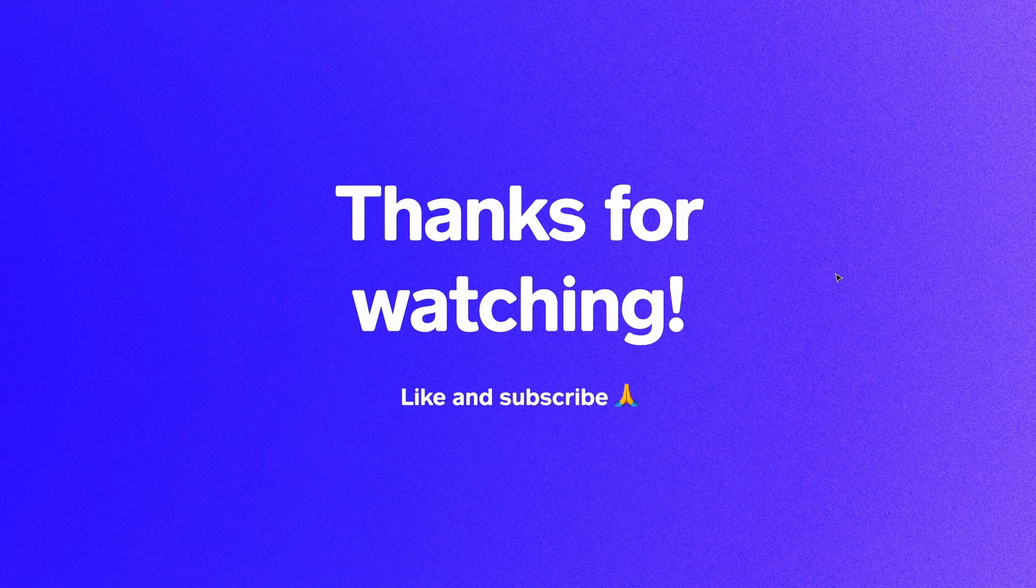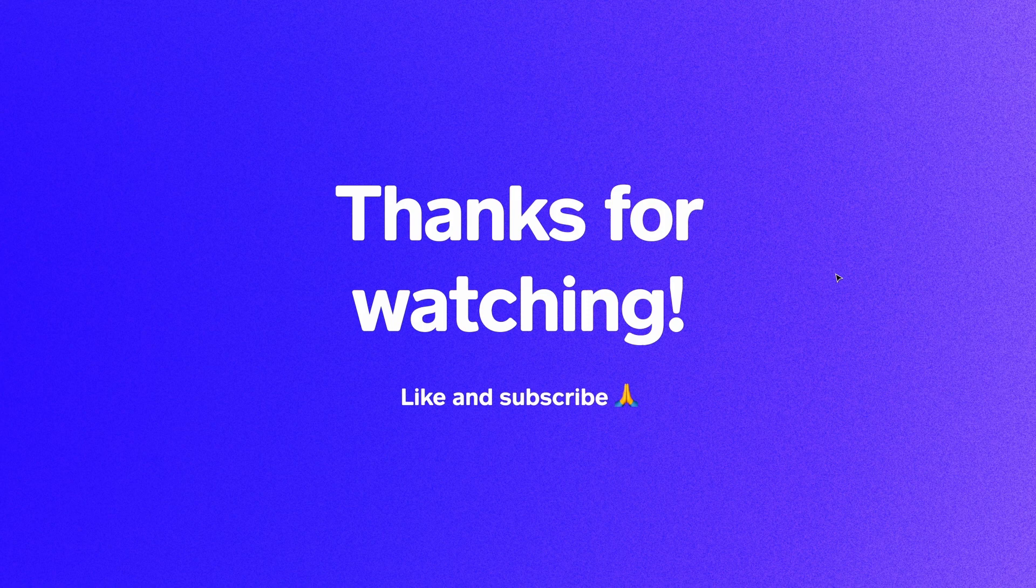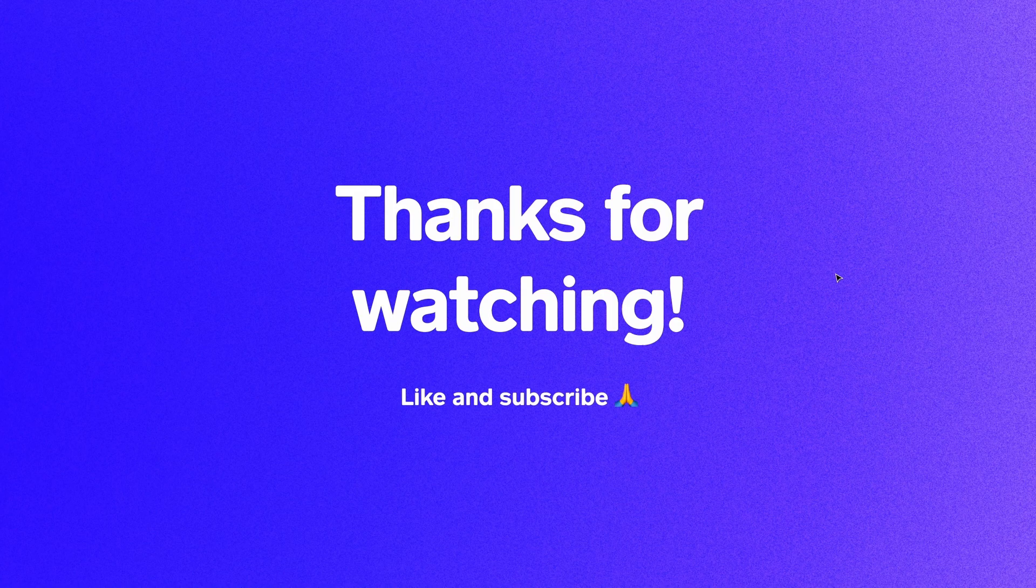Those are five of the plugins that I use most regularly, but there are so many more if you explore the Figma community. Thanks so much for watching, and if you haven't already, like and subscribe. I'm Soren, and I'll see you in the next video.